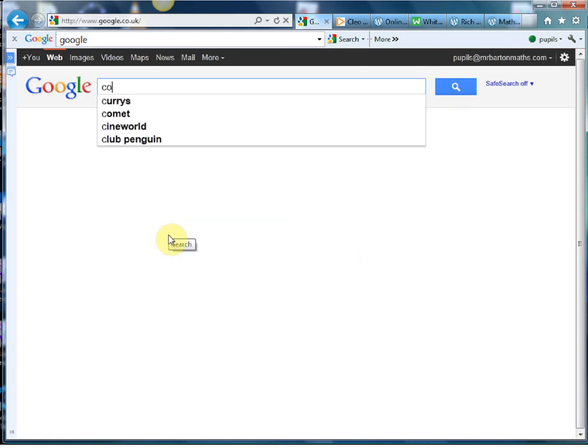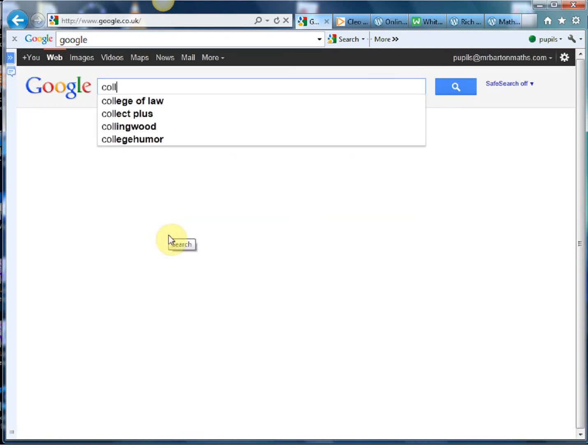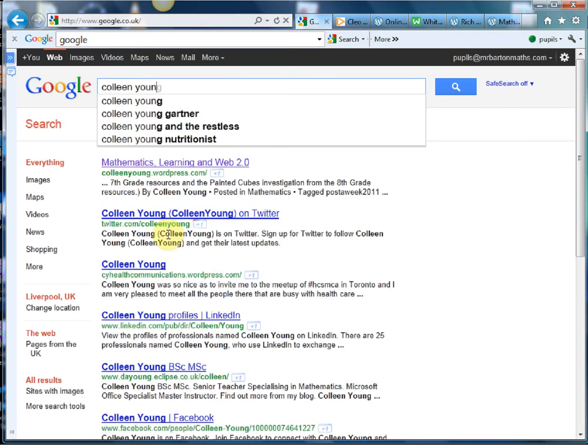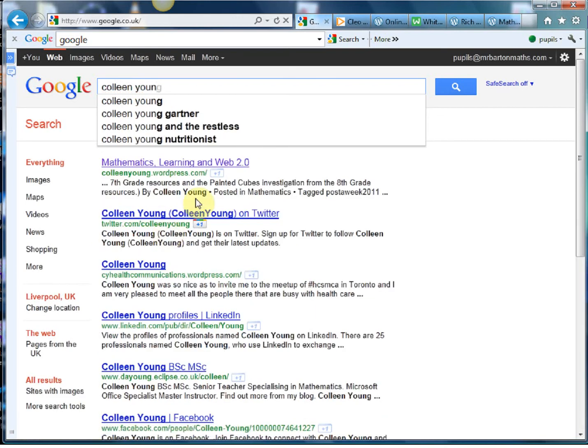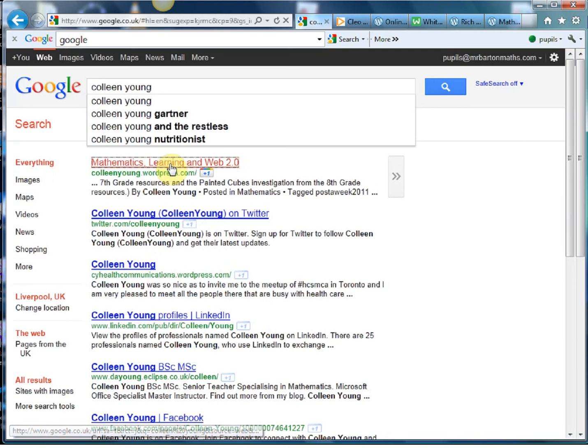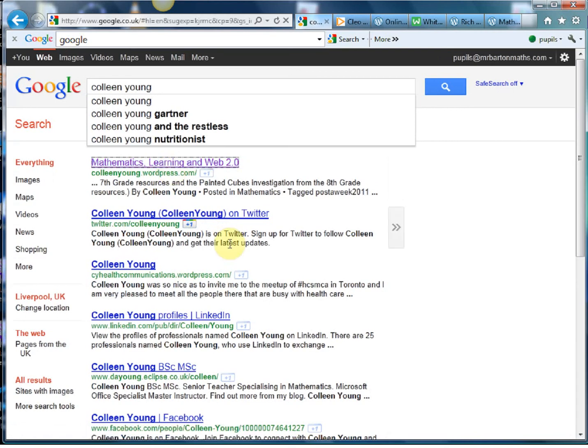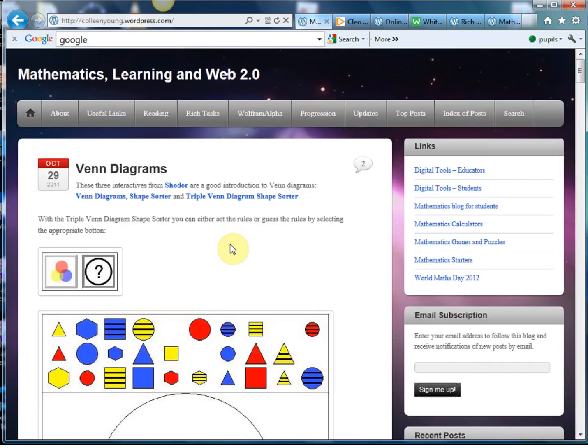So let's google it. So Colleen Young. Now you know you're doing well if when you're googling your name you're the first one up there, and there she is, Colleen Young, ColleenYoung.wordpress.com.